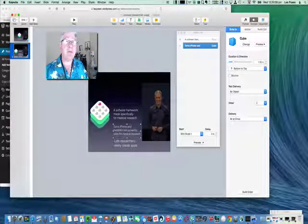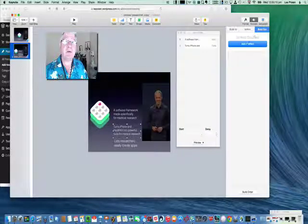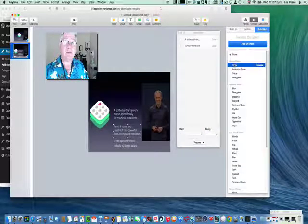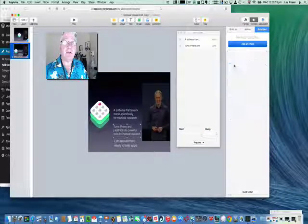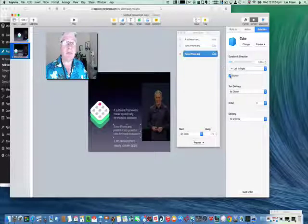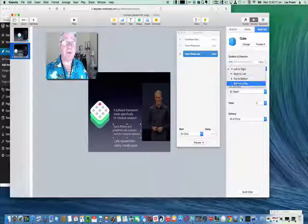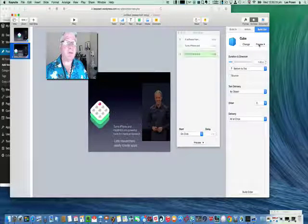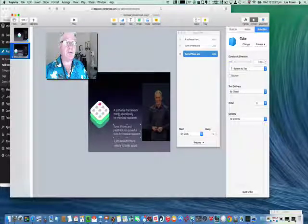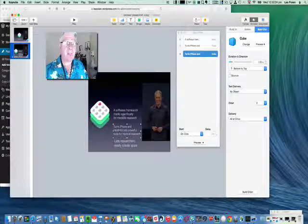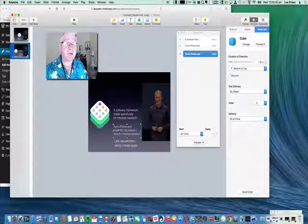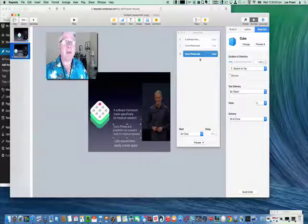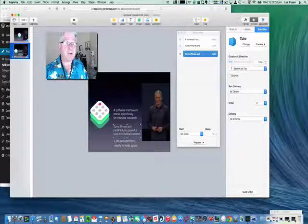But this one now we need to add a new build. It's going to be the build out. Build out, cube, and again the same thing. So we're going to go back to bottom to top. Let's preview it. Cubes out. Notice this one already is off screen, it doesn't exist anymore because this is the new one. We're going to do this on a click because Jeff's going to talk a bit about this first.